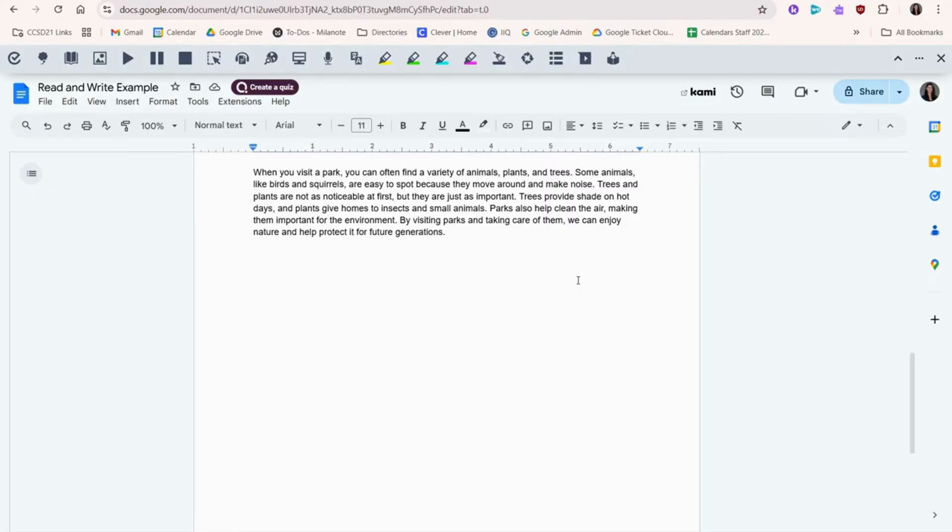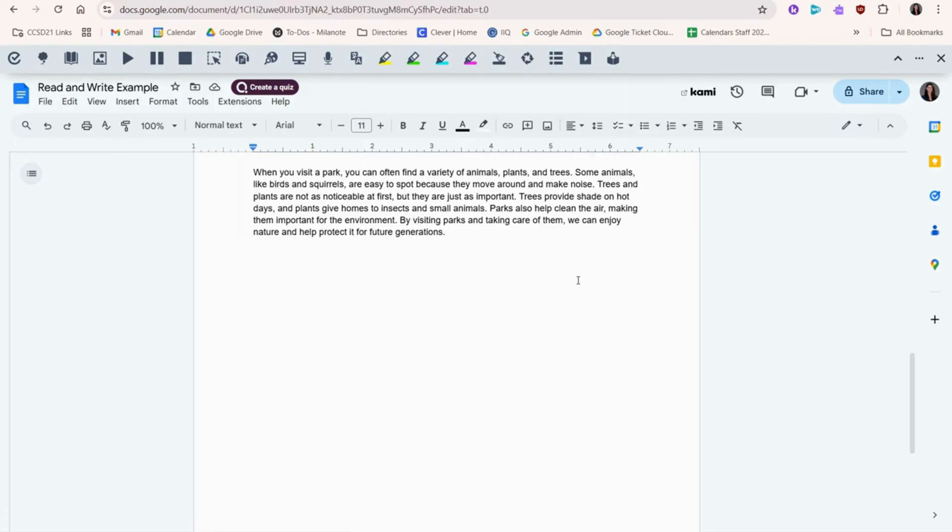To start, we're going to go to the top here and we're going to use the play, pause, and stop features. This is great if you're doing a test where you need text read aloud. I'm showing you this feature on a Google Doc, but you could use this on a variety of other types of websites too.